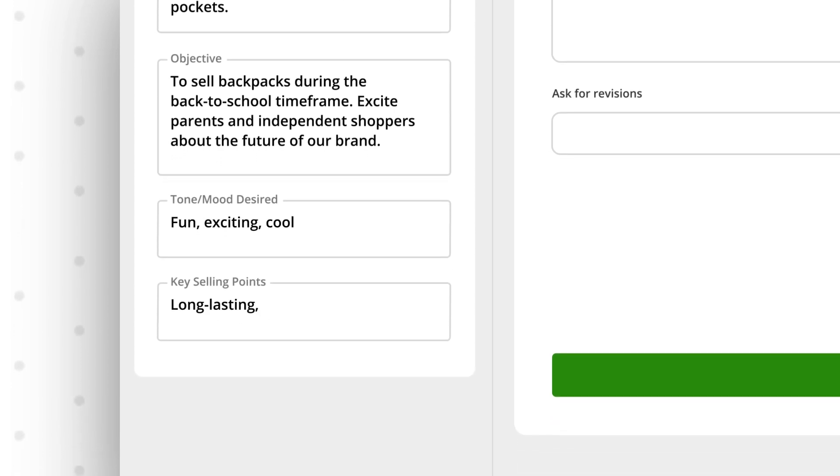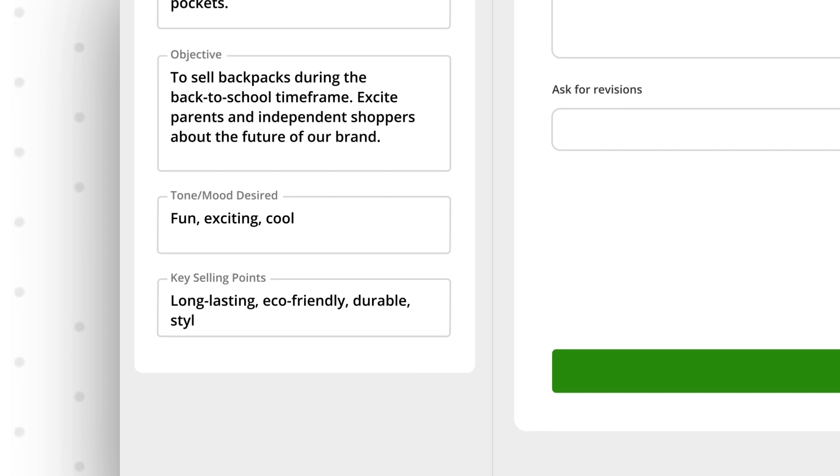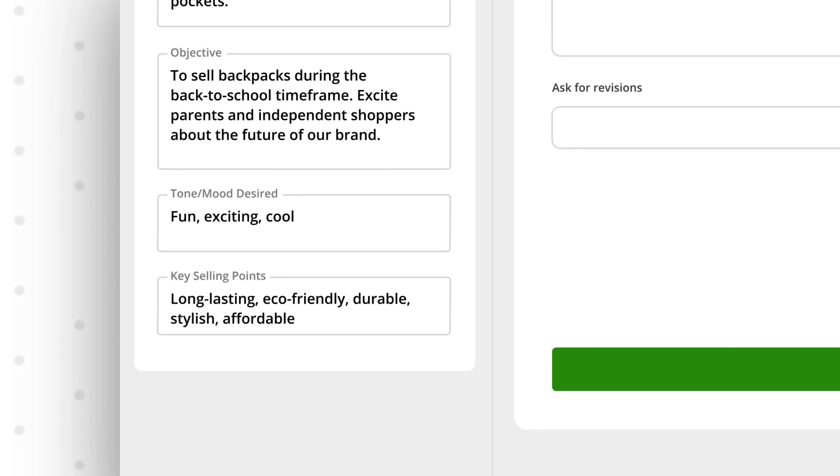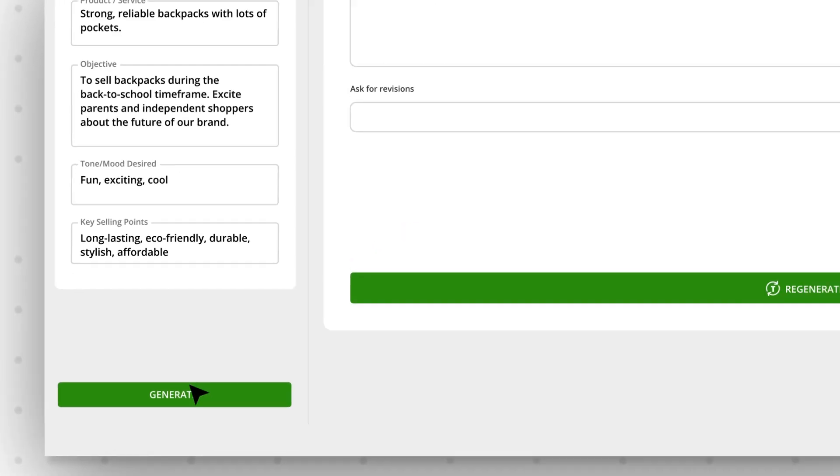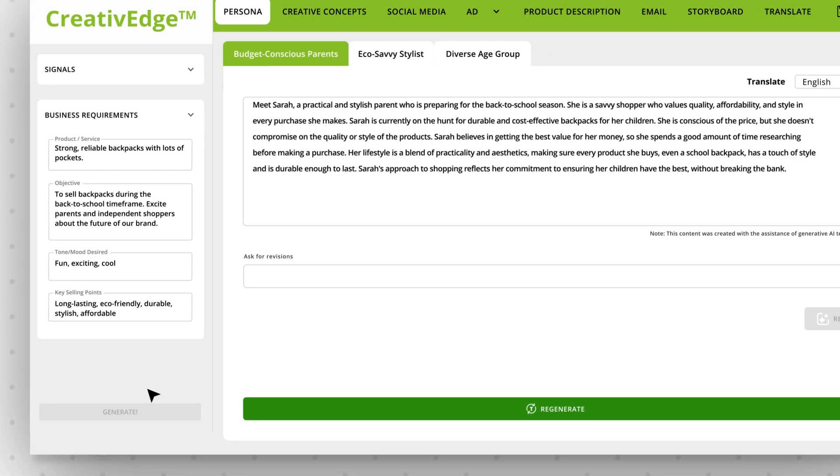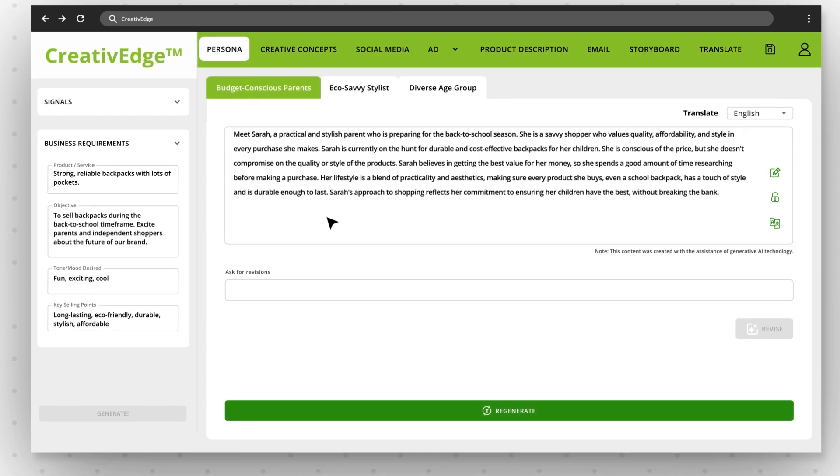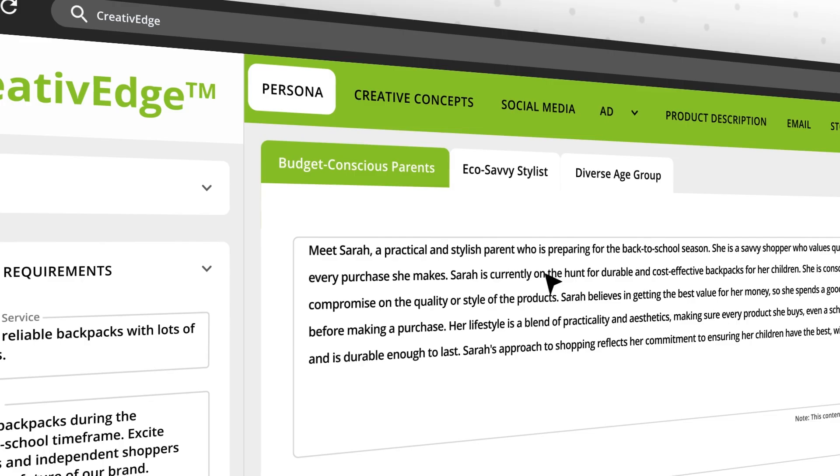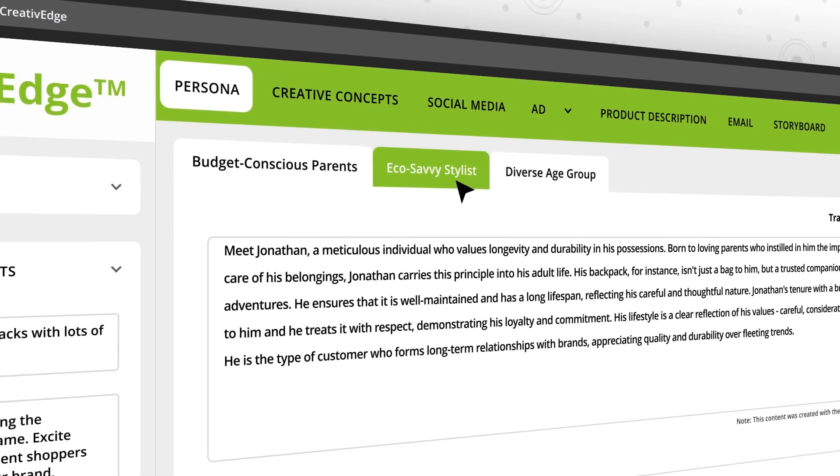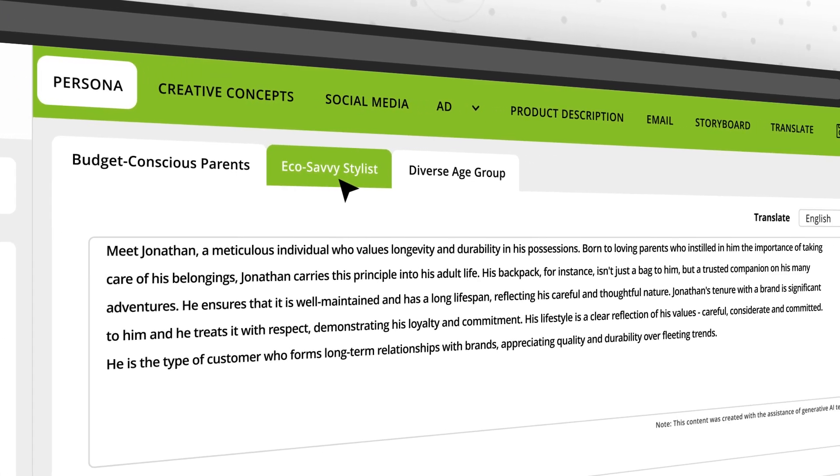Once Creative Edge understands your brand identity and overall goals, it provides you with persona options that offer alternate perspectives for each of the content asset categories.